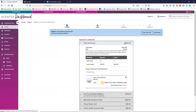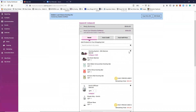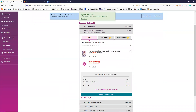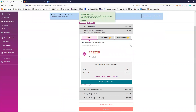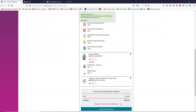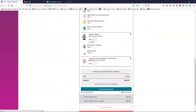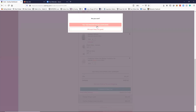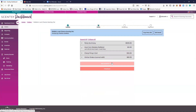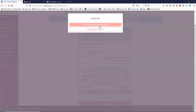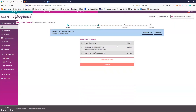By the way, you can always add anything from your consultant store to a party, as long as it doesn't have to be personalized. If you want testers, extra catalogs — add them to a party and you won't have to pay as much shipping.